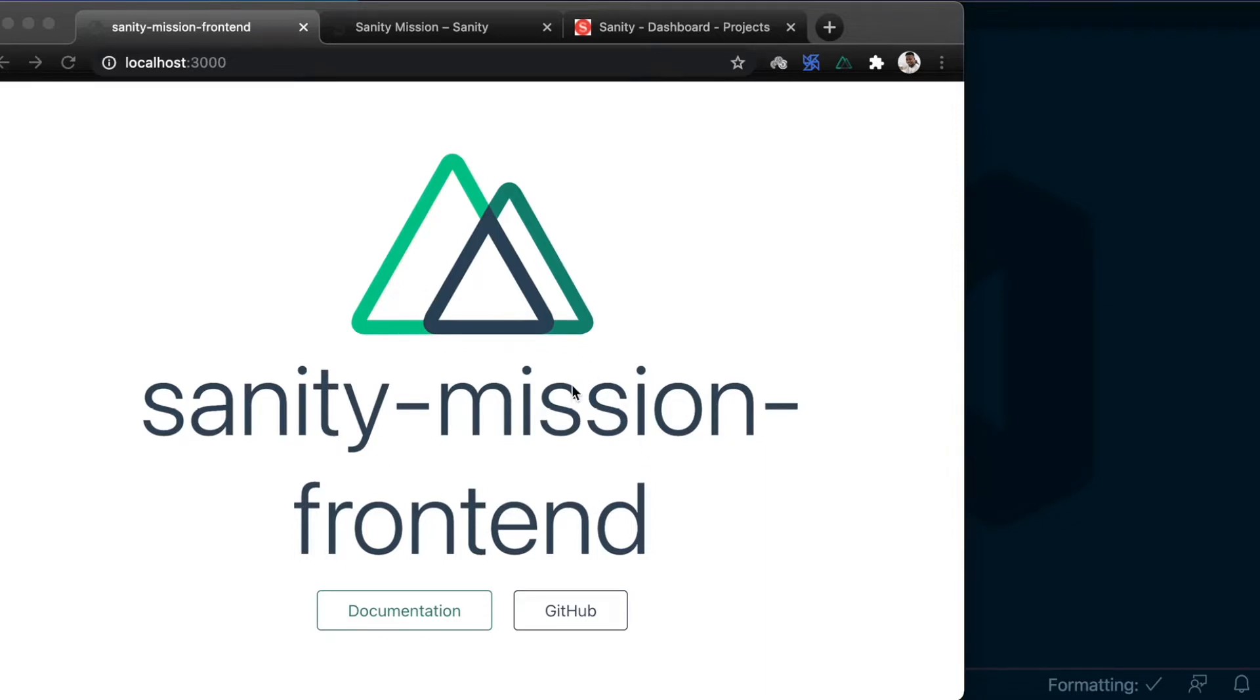To do that, we need to install the Nuxt Sanity module that will facilitate the integration between our Nuxt and Sanity applications. To install it, let's go back to VS Code and run the following commands.